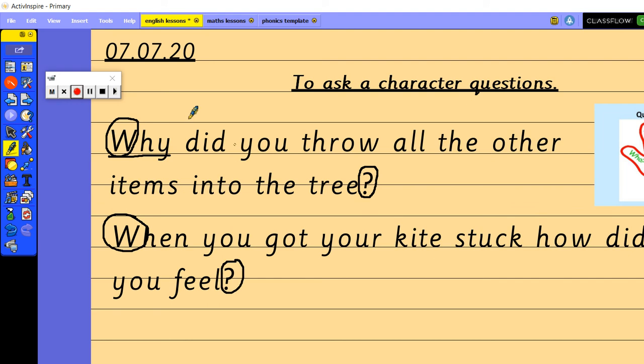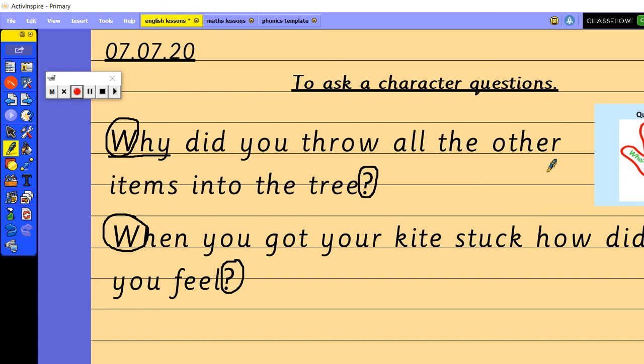So for the remainder of today's lesson I would like you to write some questions for Floyd. Now you can use each of these sentence question starters more than once. Just try to use all of them so I have used when so I'll tick off when and I've also used why so I can tick off why.